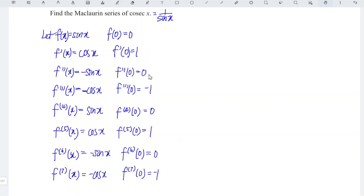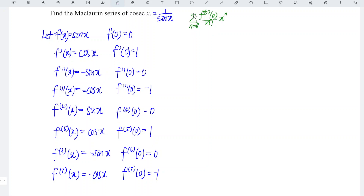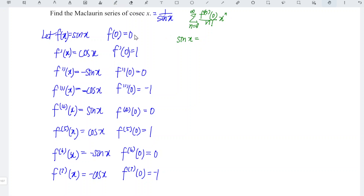Since I have obtained 1, 2, 3, 4 non-zero terms, I'm going to stop here and form the Maclaurin series of sine x. Recall the general formula for the Maclaurin series, which is the nth derivative at point 0 divided by n factorial times x to the power of n, for n equal to 0 to infinity. Since the original function at point 0 is equal to 0, we can ignore this term and start from the first derivative.